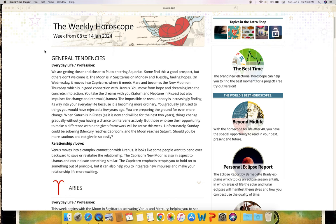The weekly horoscope, week from January 8th to January 14th, 2024. General tendencies - everyday life and profession. We are getting closer and closer to Pluto entering Aquarius. Some find this a good prospect, but others don't welcome it.